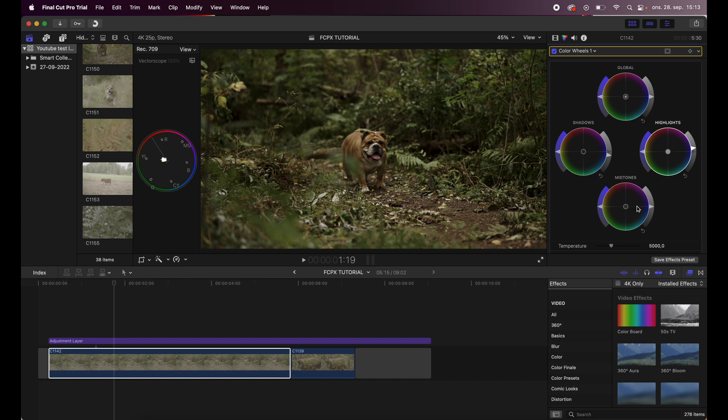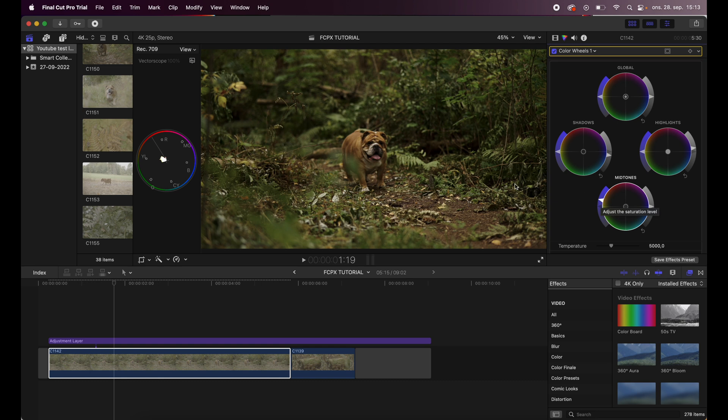Then I see that the image is looking quite nice already. I can drag a little bit of saturation in the midtones just to add a little pop to the image like that.